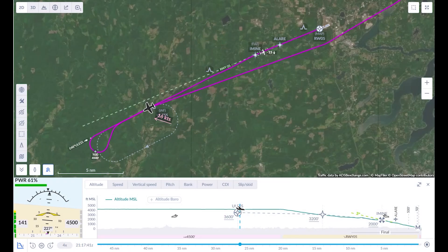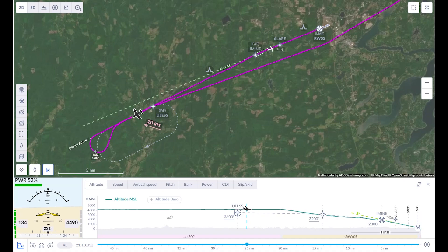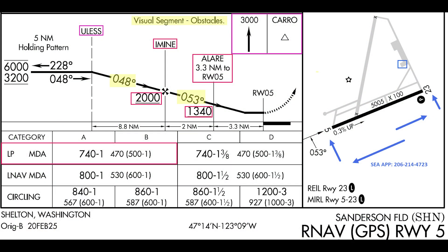This video begins near EULA's intersection, an initial approach fix for this approach, and it includes the hold-in-lieu of procedure turn and descent to LP minimums, the lowest available for this procedure.